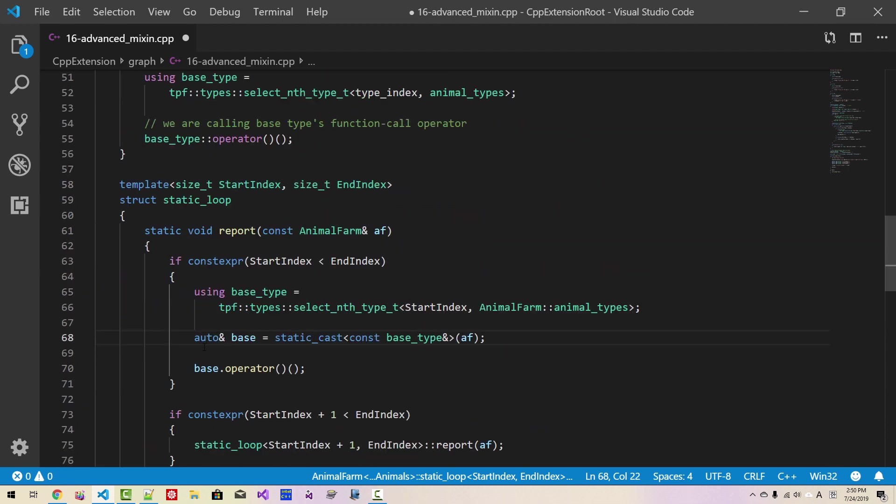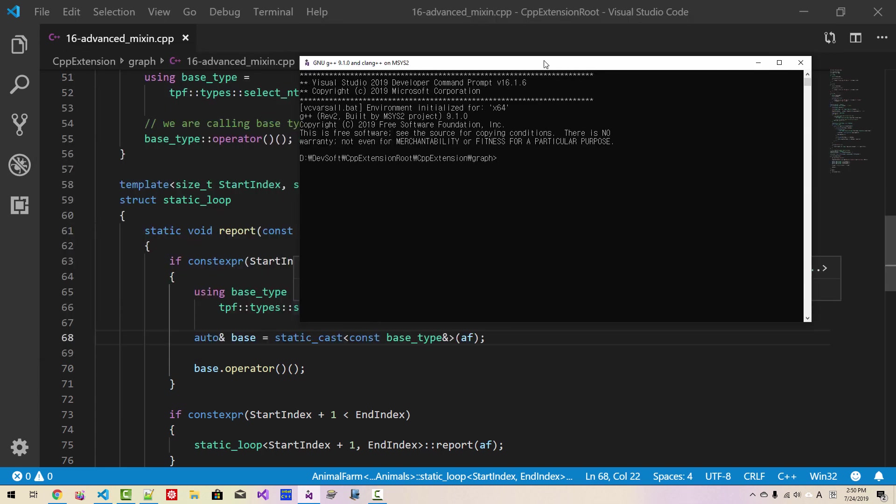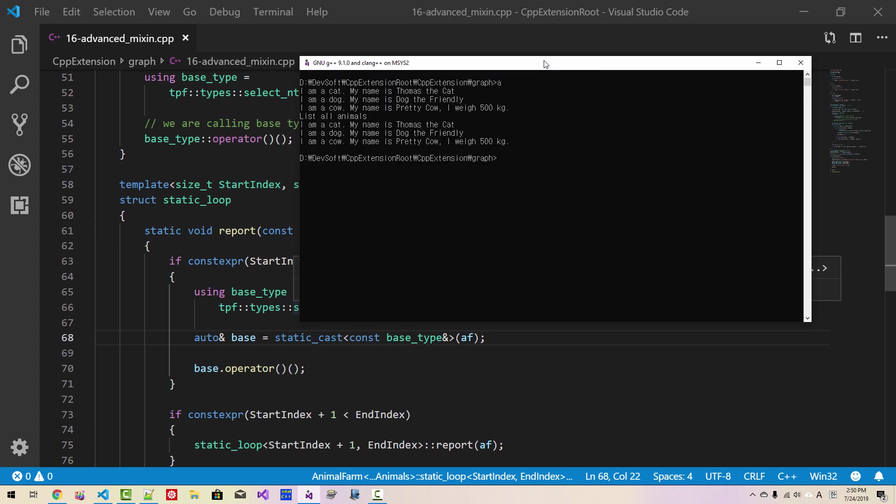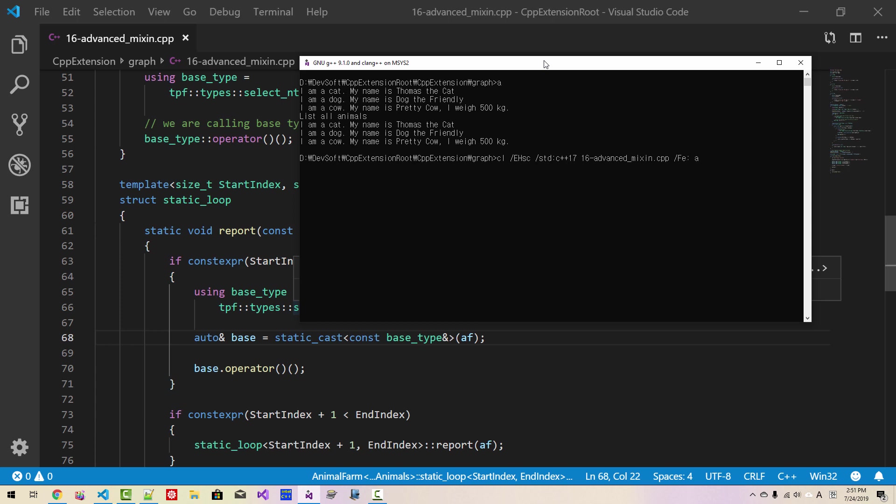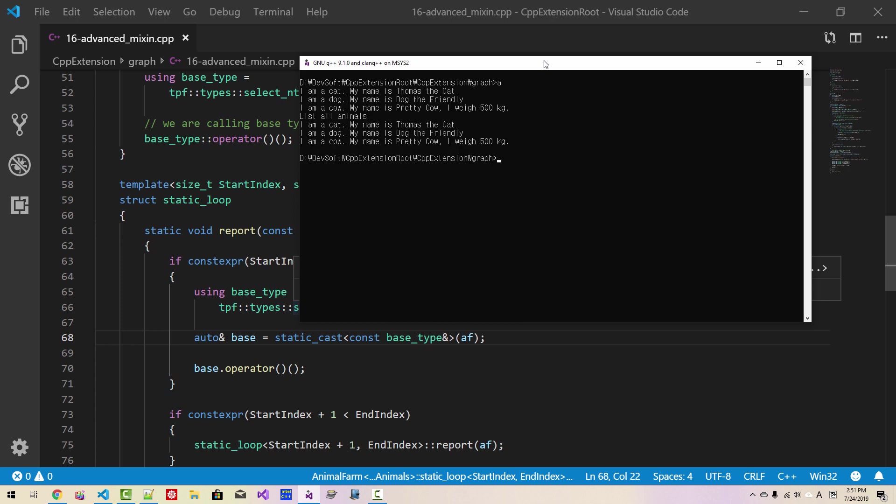So this point is actually very important. I will start command prompt once again. And using GNU compiler, g++ std C++17, 16 advanced mixin.cpp, hit enter. Now, it should work successfully. And we can try with Microsoft compiler tool, CL EHSC std C++17 FE A.EXE, hit enter. So, Microsoft compiler should also work successfully.